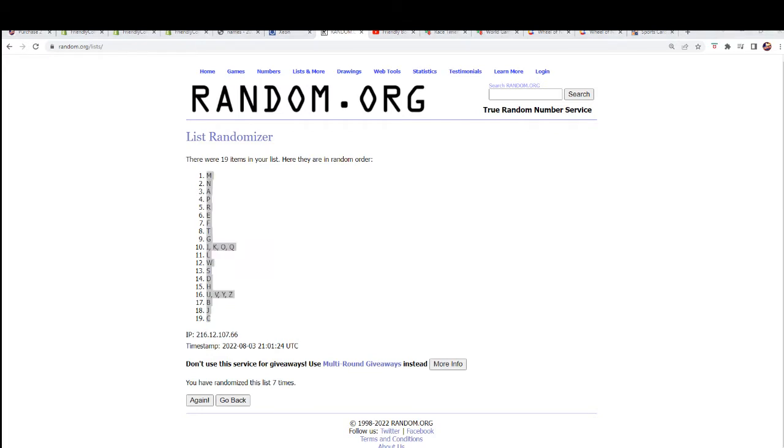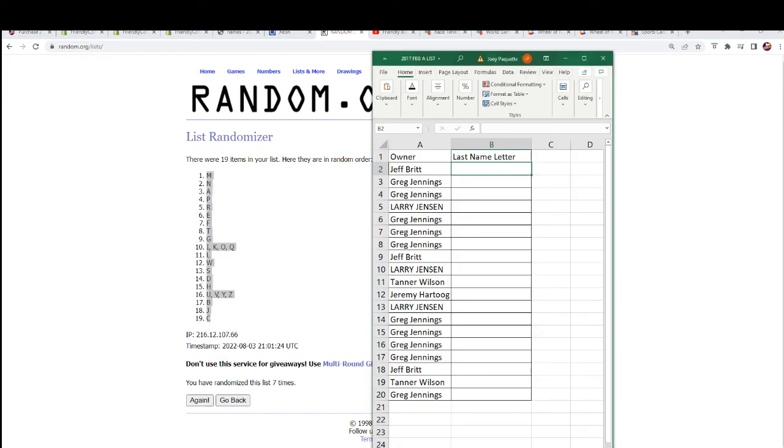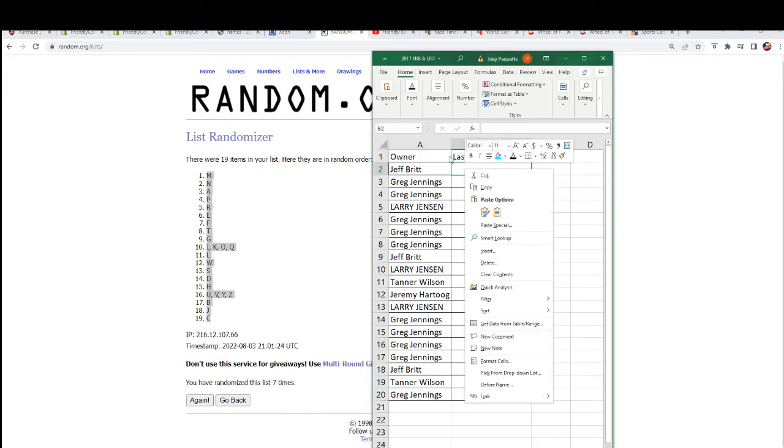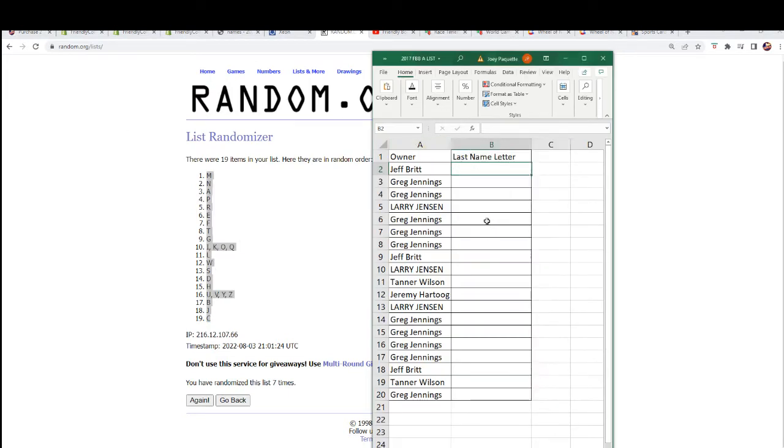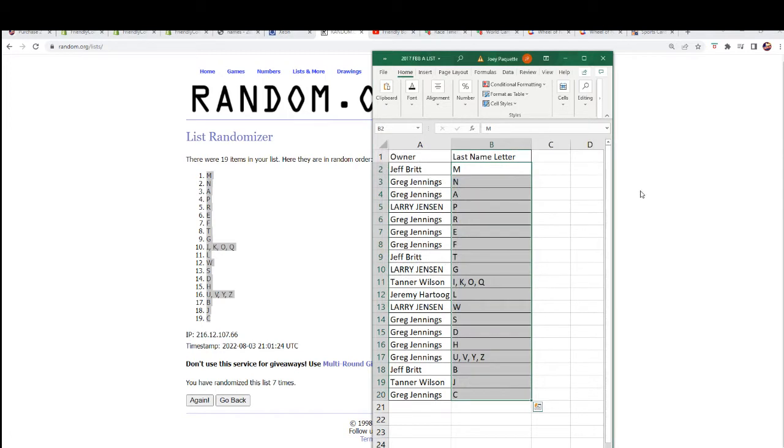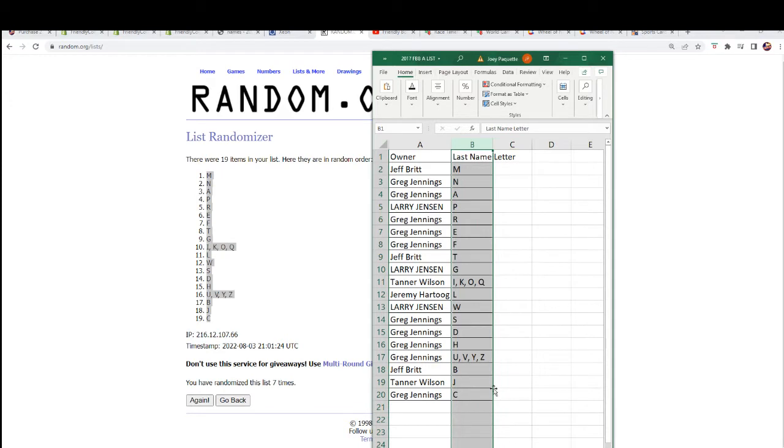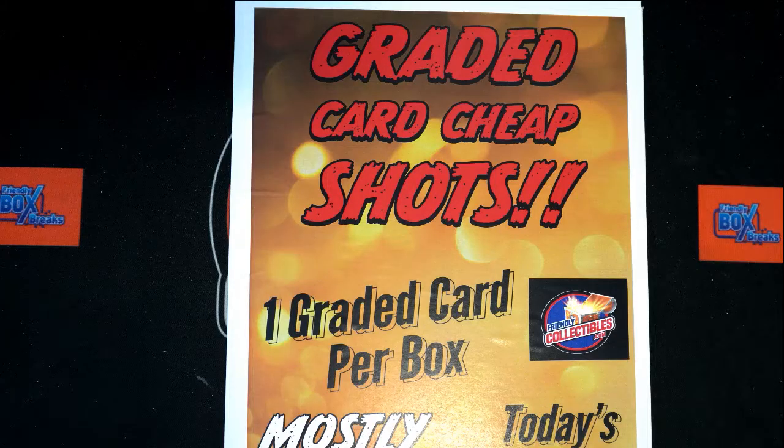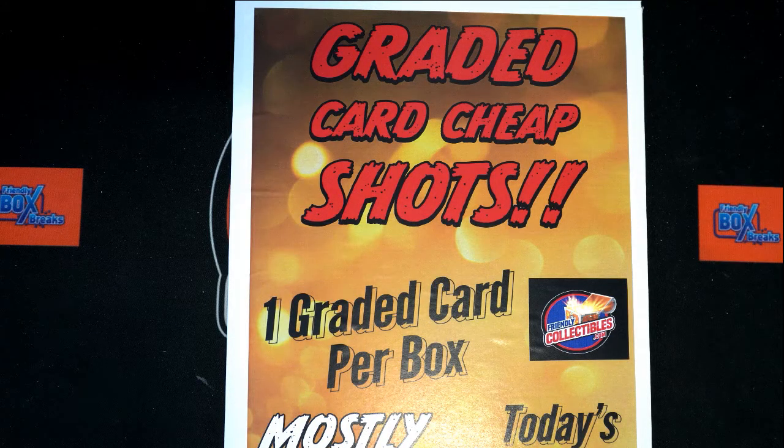What do we got, what do we got? Okay, this is what we have. Letters around here are happening, last name letter box break.